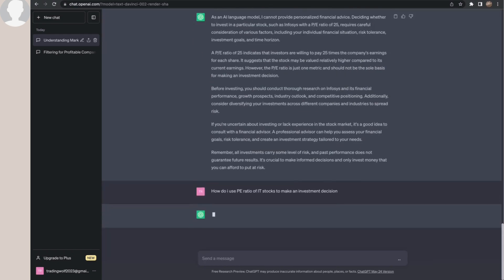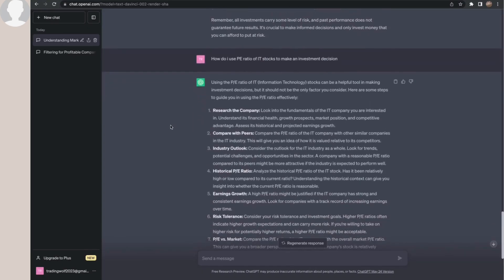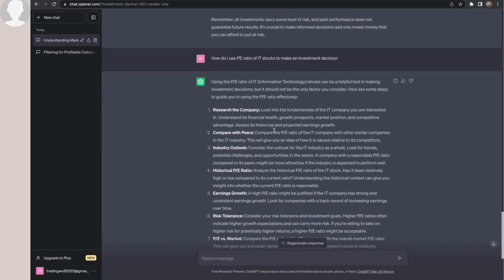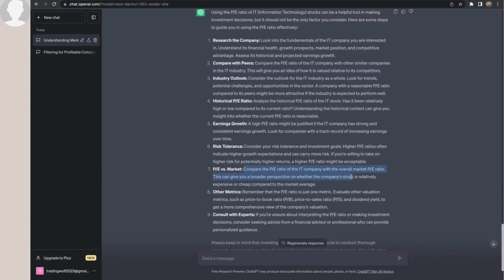Looking at the peer comparison section, it tells me TCS has a PE of 29.25, Infosys has a lower PE, HCL has 20.98, and Wipro has 19.66. I ask ChatGPT: 'How do I use PE ratio of IT stocks to make an investment decision?' It says: compare the PE ratio of the IT company with other similar companies in the IT industry — this gives you an idea of how it is valued relative to its competitors. Also compare the PE with the overall market PE ratio to get a broader perspective on whether the company is expensive or cheap relative to the market average.